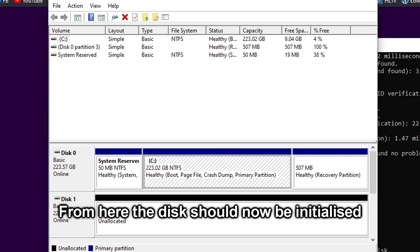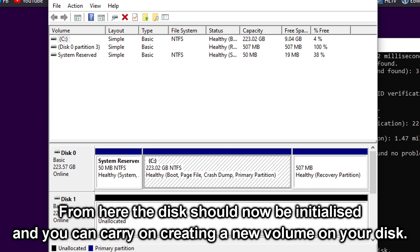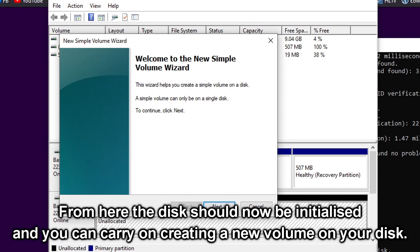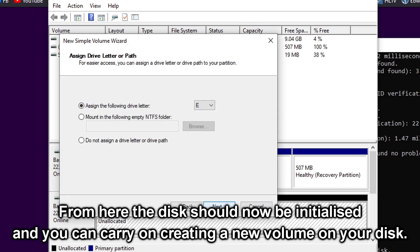From here the disk should now be initialized and you can carry on creating a new volume on your disk.